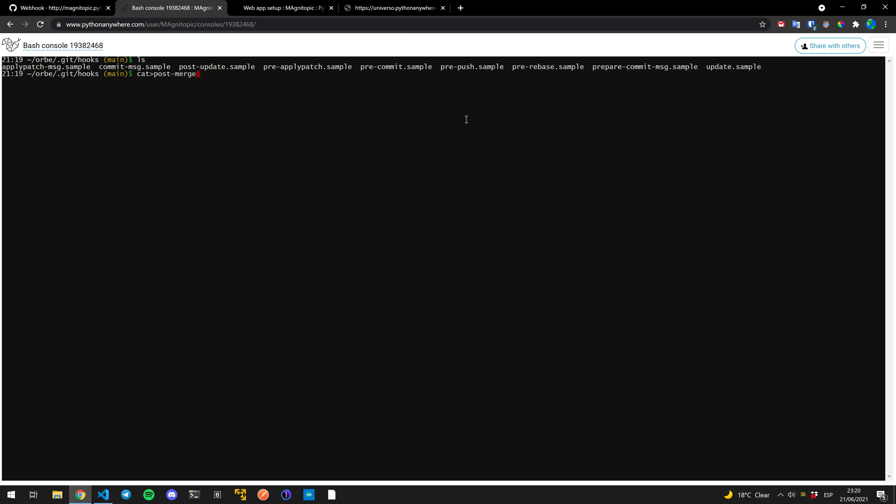And then we hit enter and here we can just write down what we want our file to contain. So we're going to do bin slash sh and then enter.